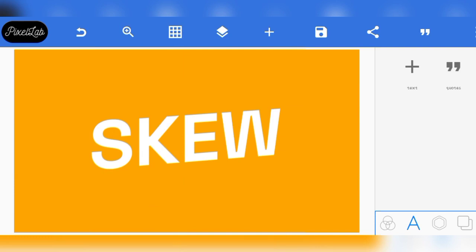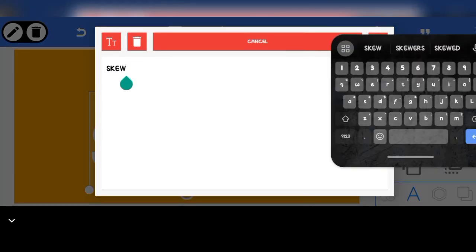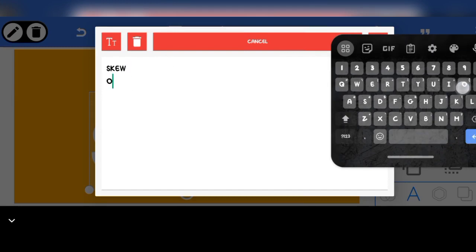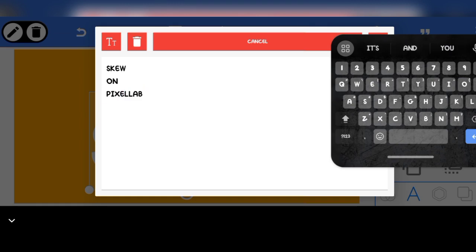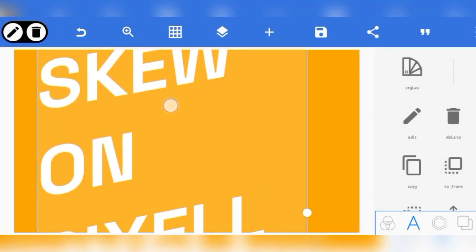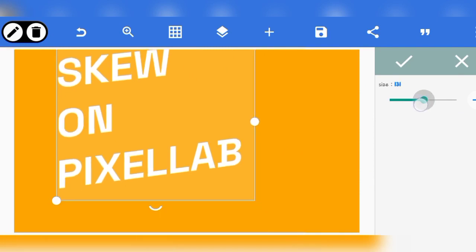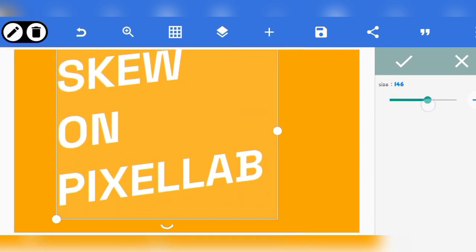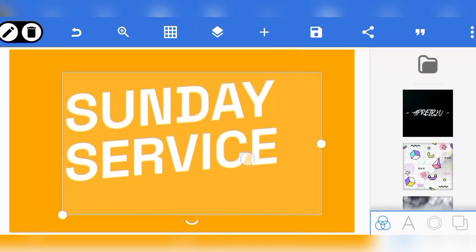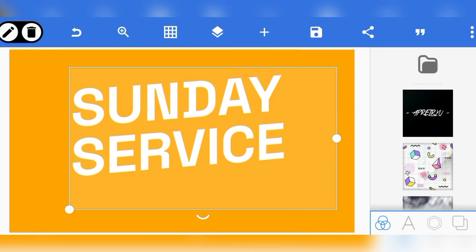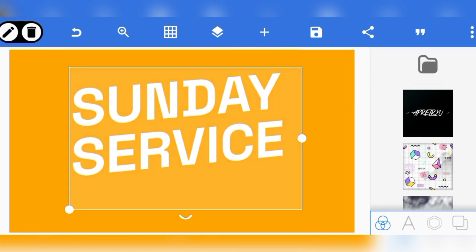You can see that we've been able to create something that slants — you can create this professionally and effectively. Now let's say we have one text with more content. Let me edit and write something like 'Skill on Pixel Lab.' When you have something like this, reduce the size — it's too big for the screen — and reduce the line spacing in between. You should have something like this.